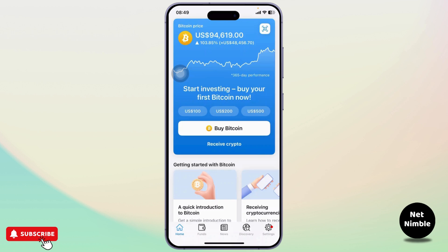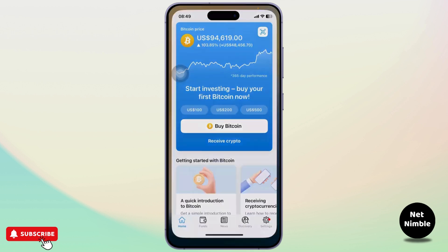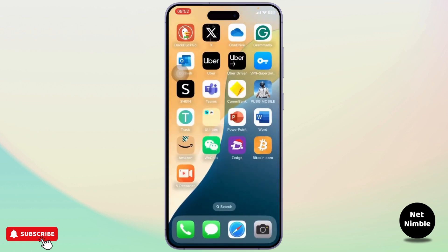Those are the basic things that you can do in Bitcoin.com, and that is basically all for this video. Thanks for watching guys, stay tuned for more, and bye bye, take care.